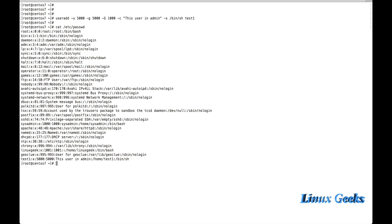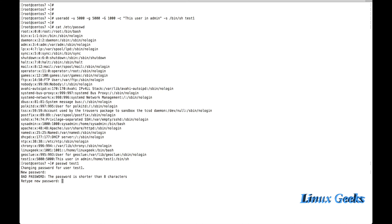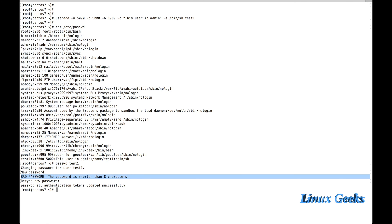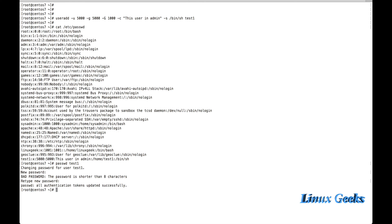Once you have created the group and user, you want to create a password for that user. For creating a password, type the passwd command and the username test1. It will ask for a new password and confirmation password. If you use a weak password, it will warn you — 'bad password, the password is shorter than 8 characters'. I am using a 6-character password, so it shows it's a dictionary password and very weak.